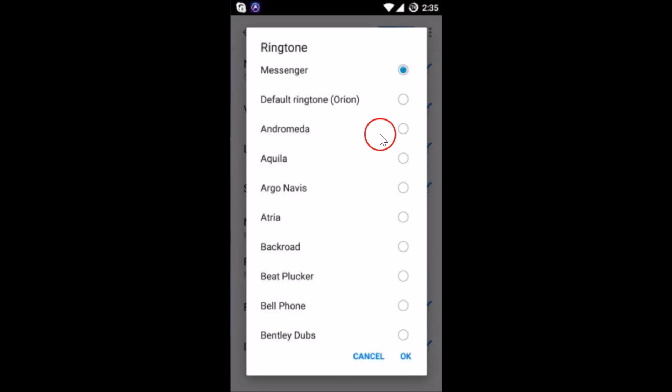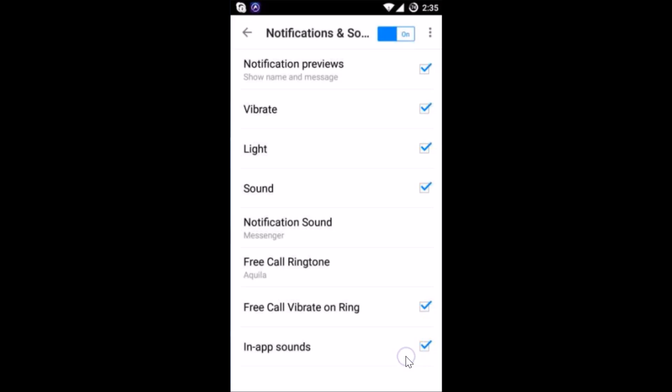You can choose from different options here and after selecting, you can tap on OK.